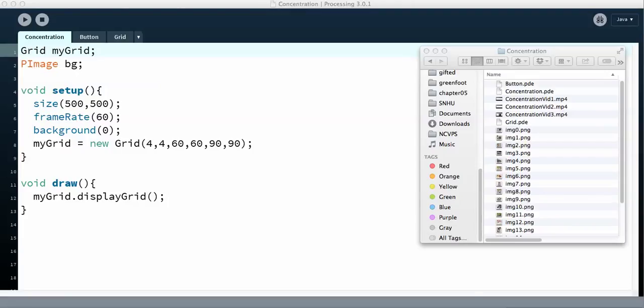Hi, this is Linda Noss and this is the fourth video on the Concentration Game Series. In this section I'm going to try to get the pictures to show up a little bit and figure out how to put a picture on a button.